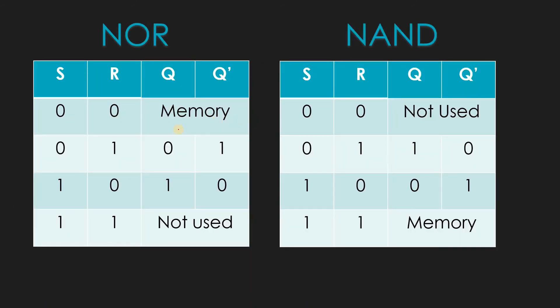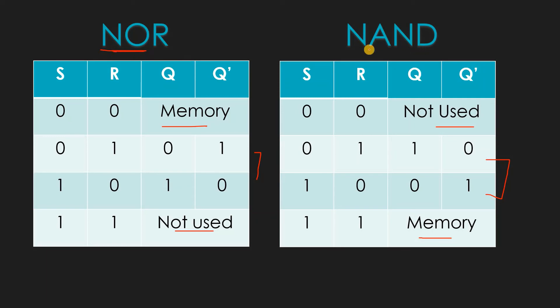This is the difference between the truth table. So these two things got exchanged, basically - that is, not used and memory got exchanged, and this also got exchanged. So if you see, all these things got exchanged because we are using NAND gate. But more predominantly we use NOR gate, but you just need to know the logic behind NAND gate.